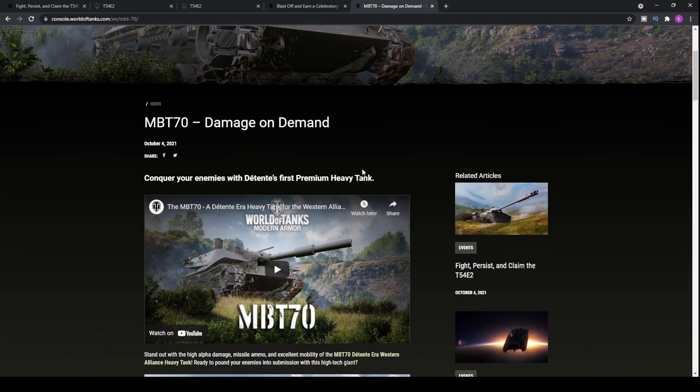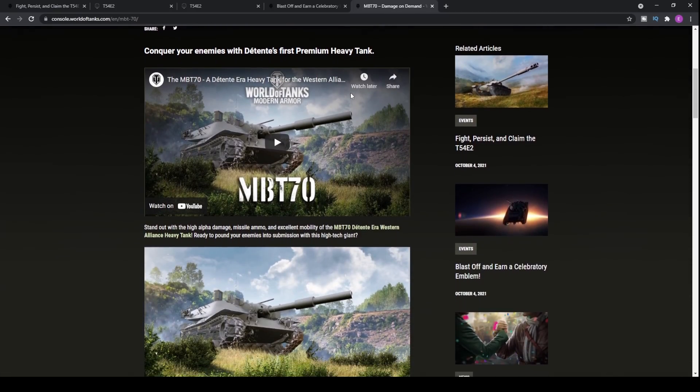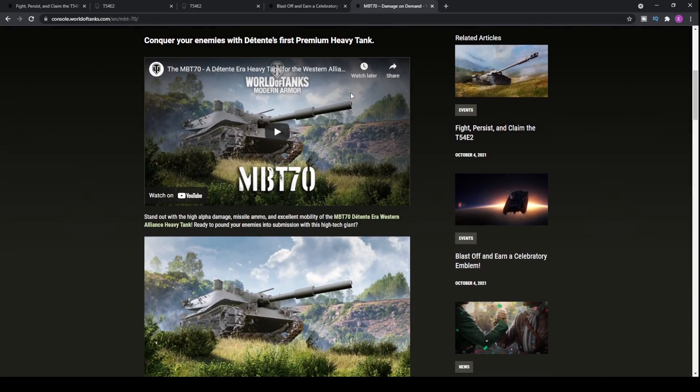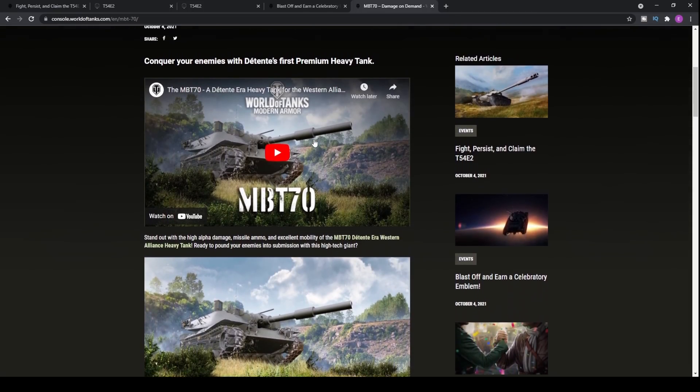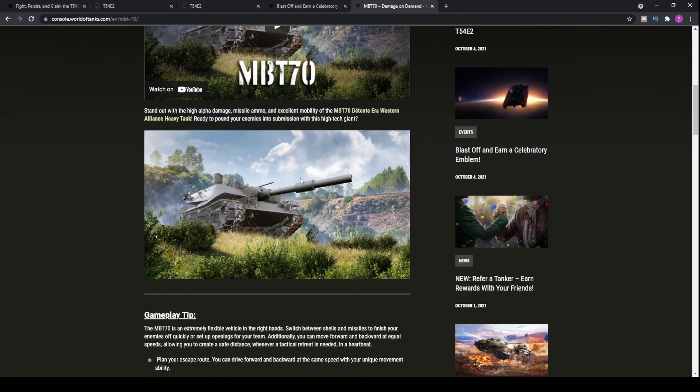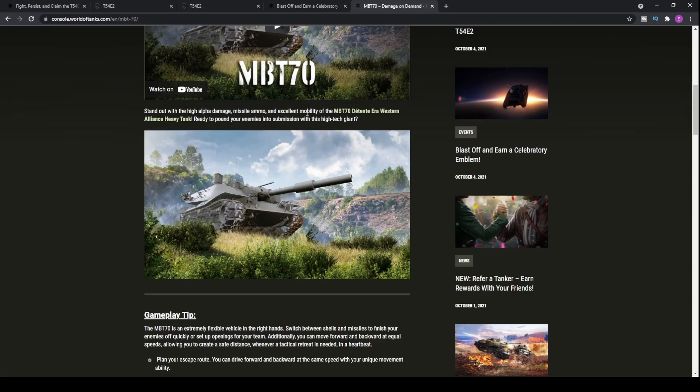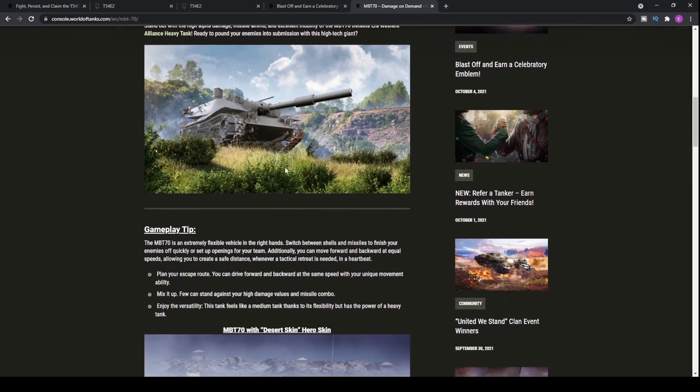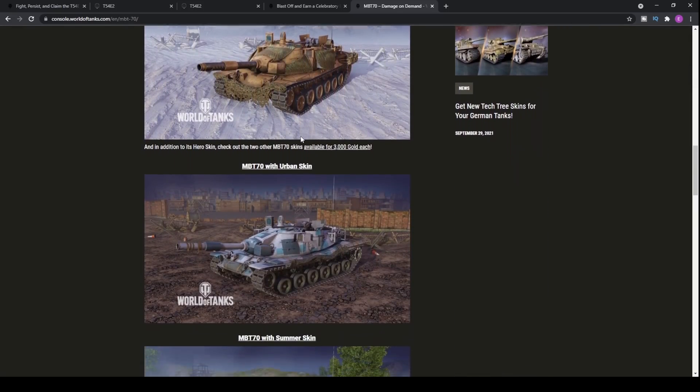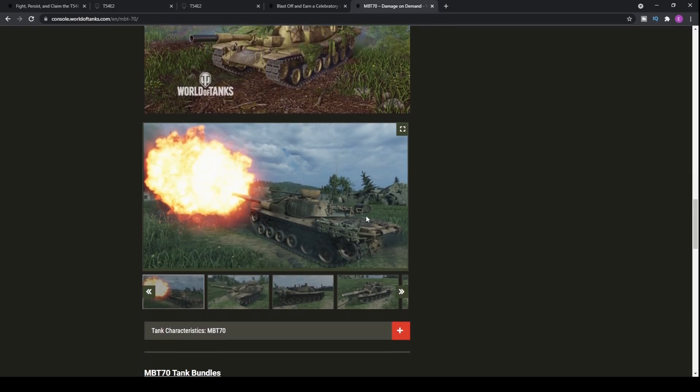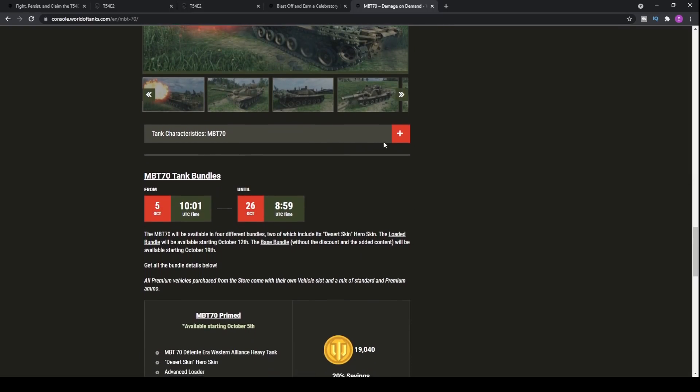Anyway, conquer your enemies with the detente era's first premium heavy tank. What's Wargaming got to say about it? Well, Wargaming said stand out with the high alpha damage missile, ammo and excellent mobility of the MBT-70. Well, let's have a look at the statistics of the vehicle and we can do that later on. We'll have a look at the skins as well.